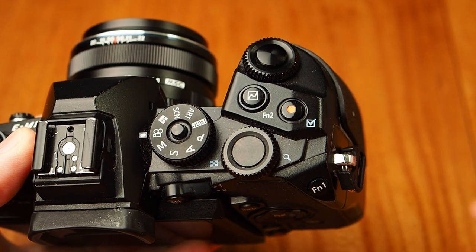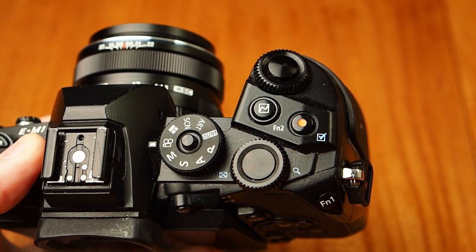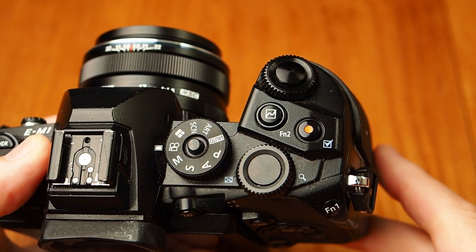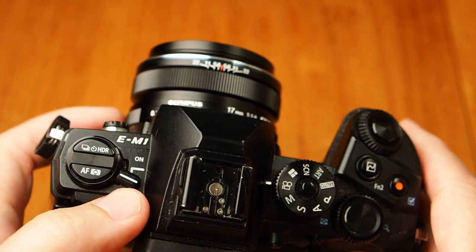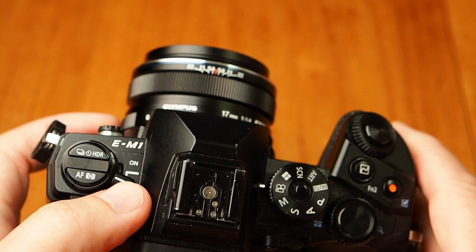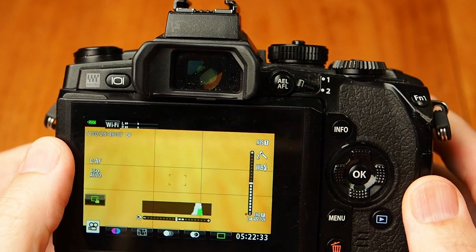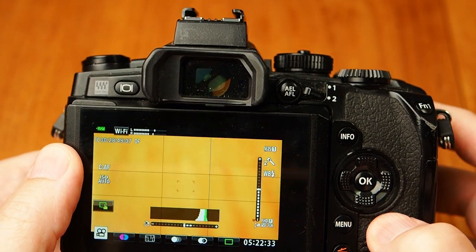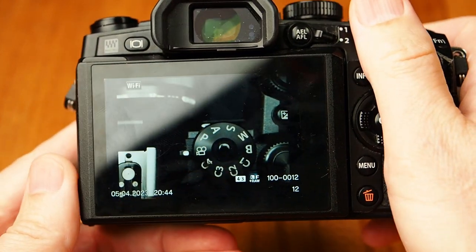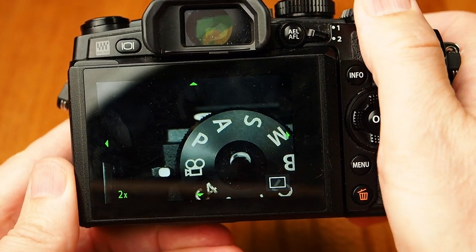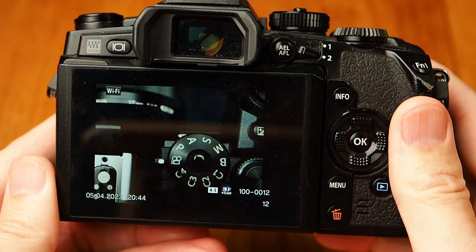There's a little magnifying glass button here. For example, you can use this to zoom in on playback. Over here is the on/off switch — turn it on, and then when we hit the playback button we can use this dial and zoom in. So most cameras have something like that.